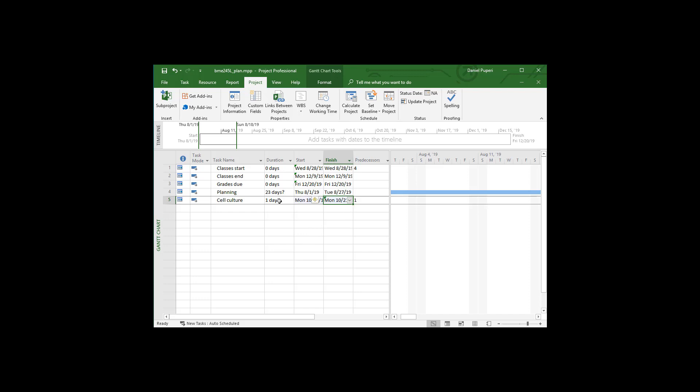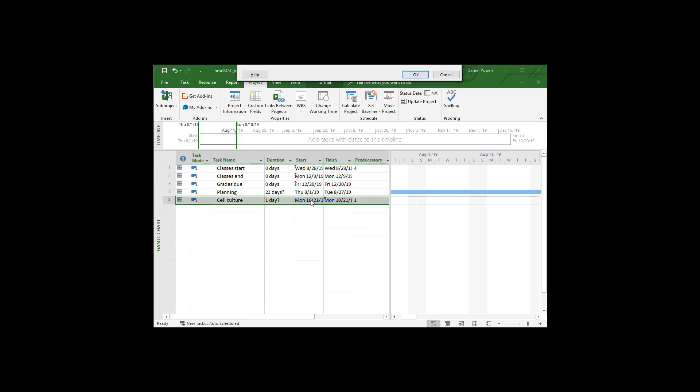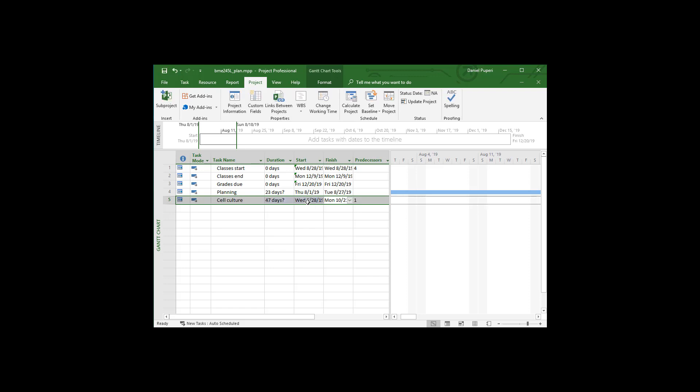Again, it fixed this one day for duration. So I'm going to go back and change this to the 28th. And now it correctly gives us 47 days between August 28th and October 21st for the cell culture phase.